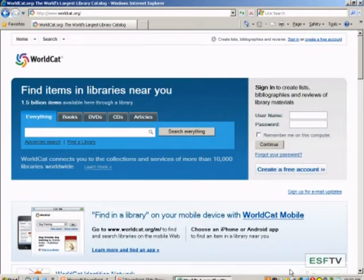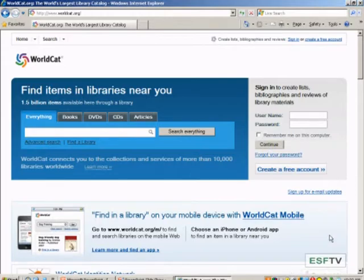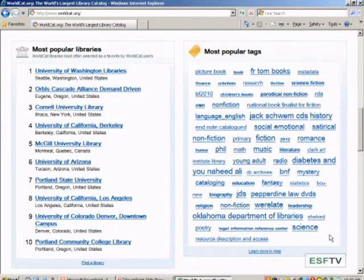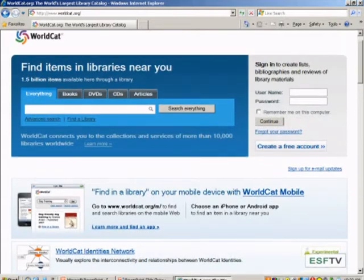To get to WorldCat, it's WorldCat.org. This is a free version of WorldCat — you can use it anywhere you have the internet. When you go into WorldCat, this is what you're going to see: there's your basic search at the top. On the right-hand side, there's the option to create your free account where you can do more advanced things, like creating bibliographies and putting tags on items. They have a mobile app available. Further down are the other options I talked about: browsing by popular libraries, tags, and reviews. Let's stay up at the top and do a search to show you how powerful WorldCat is.